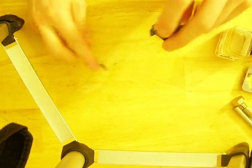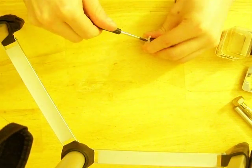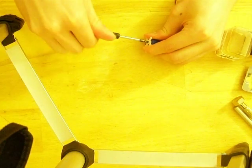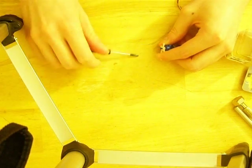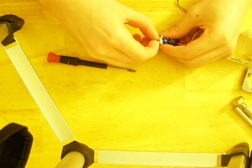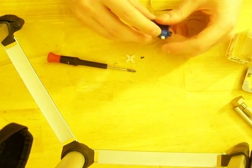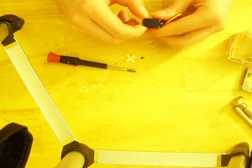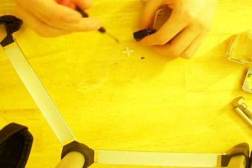Now first thing you want to do is you want to remove the top screw holding the actuator on, like so. Then you want to take these four bottom screws.